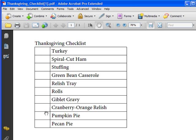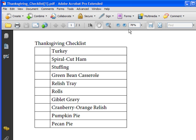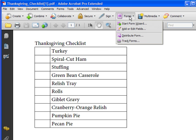We want to add checkboxes to the left hand side here so that we can keep track of the items that we've purchased. To do this, I'm going to click on the Forms dialog and choose Add Edit Fields.